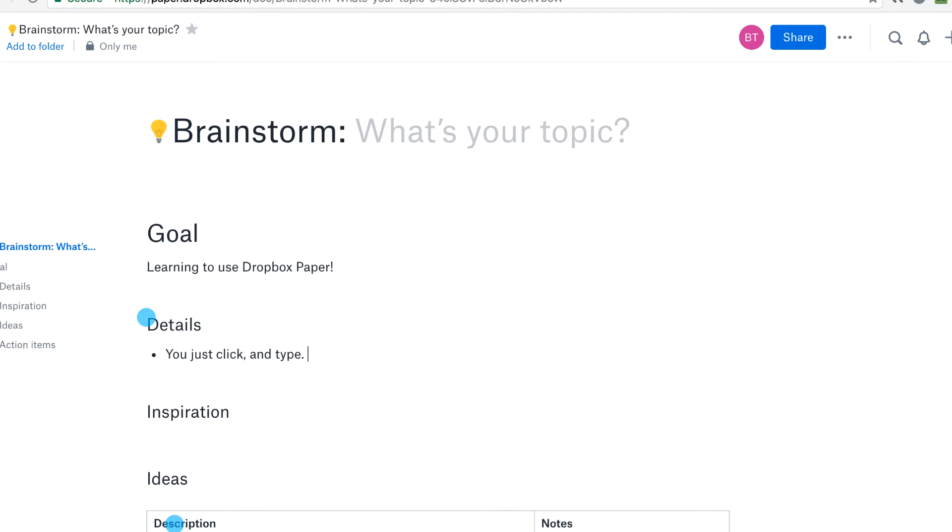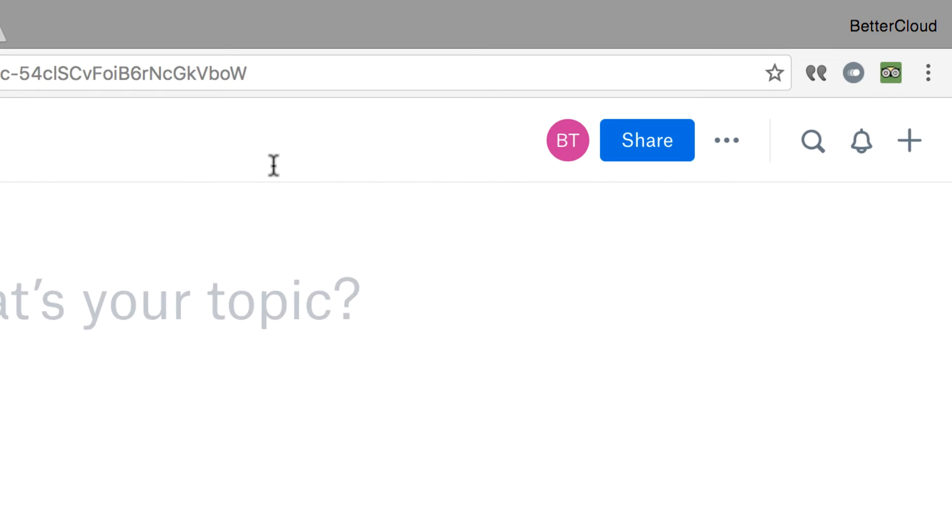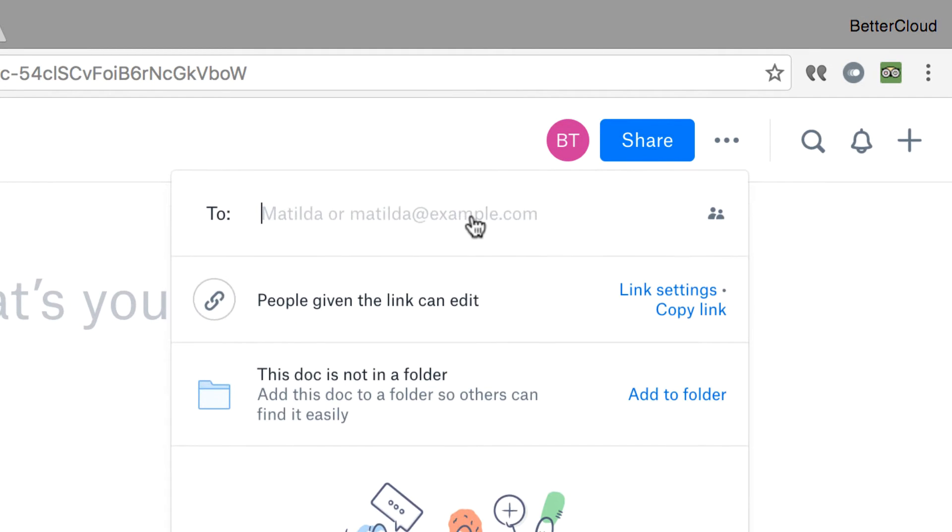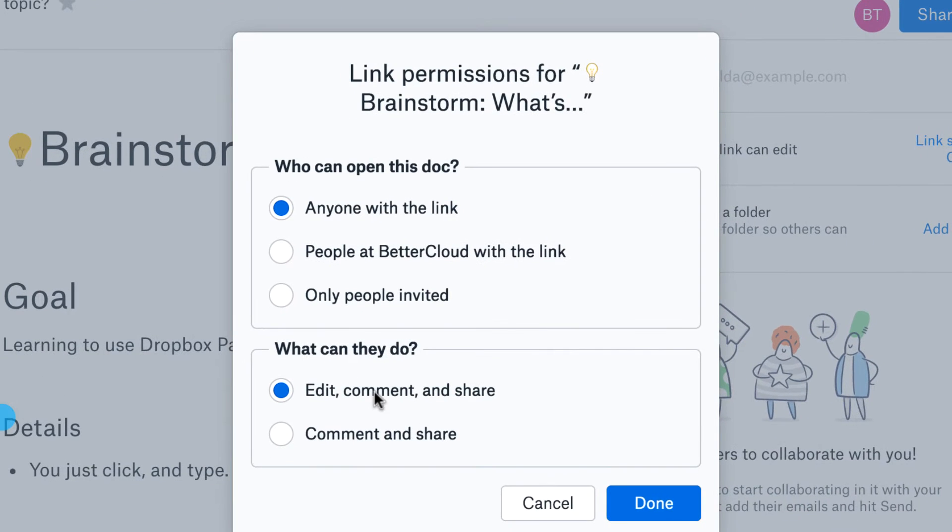It's going to seem very intuitive if you've used Dropbox for any length of time. Just come to the upper right hand corner of the screen and click on the share button here. Click on link settings and set the permissions. You can allow people to edit, comment and share, or only comment and share.